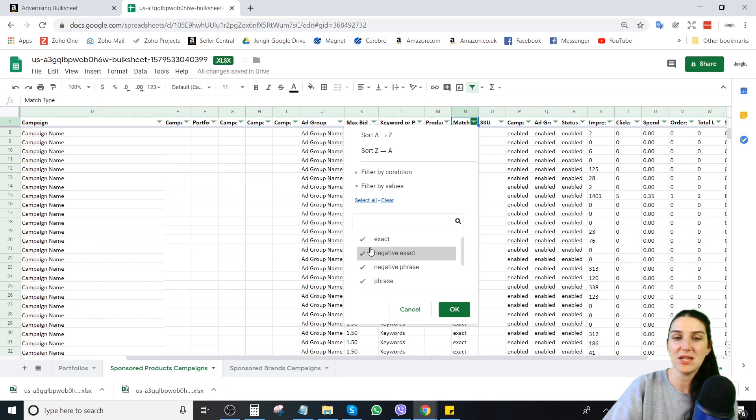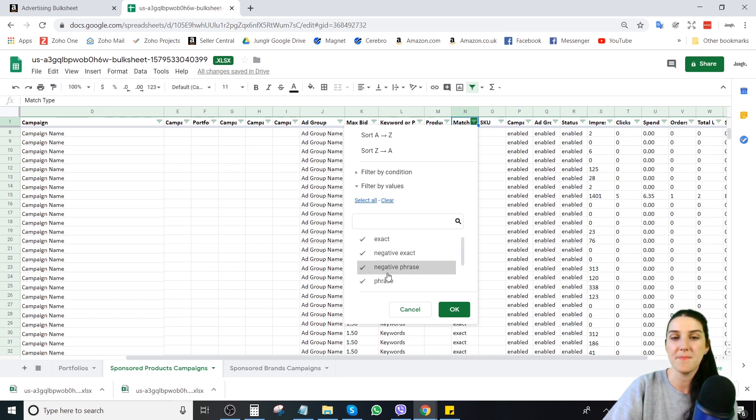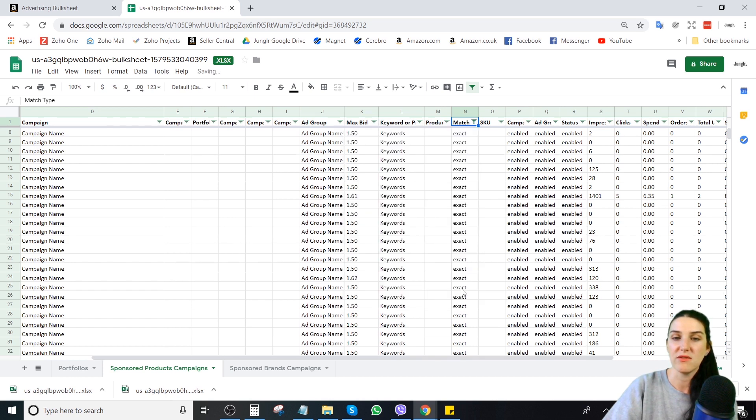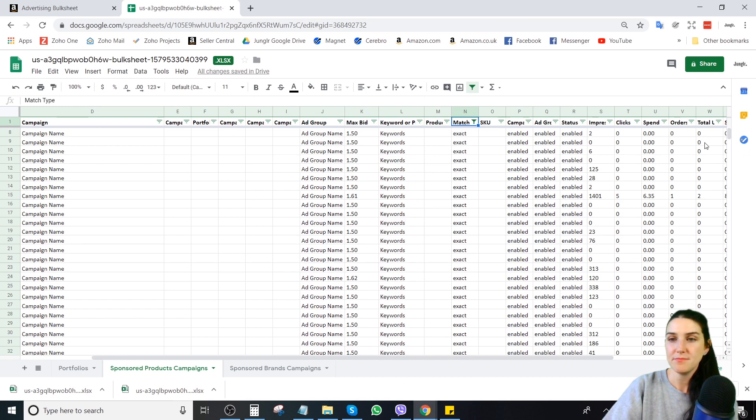Now you also, targeting expressions are predefined. Those are ASINs and your auto targeting types. Right here, you will also see if you're pulling the keywords, you also see the negative keywords. You can deselect those if you would like just to get rid of that. If, yeah, because that can mess it up.